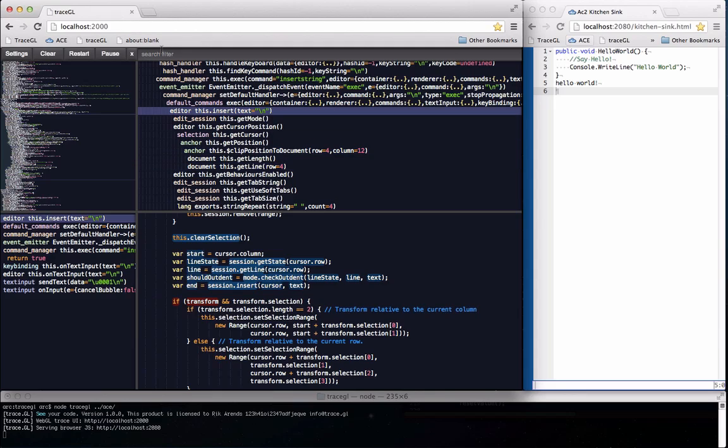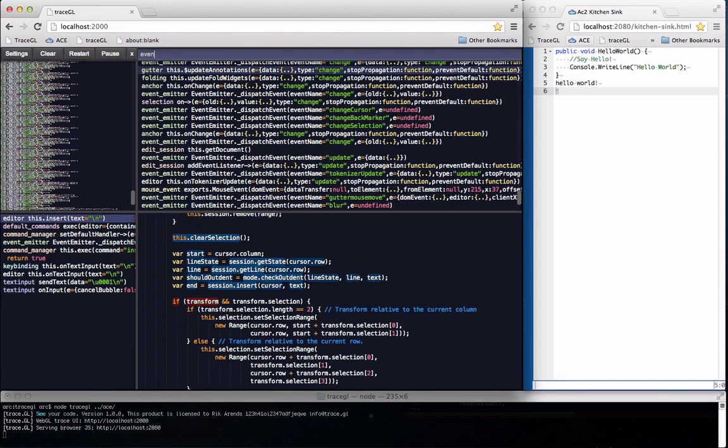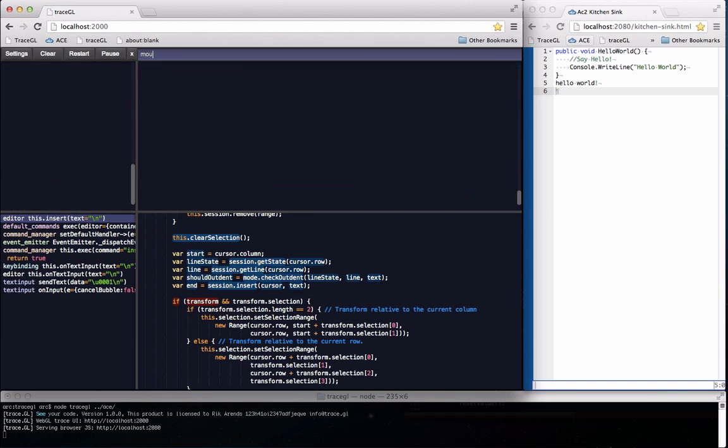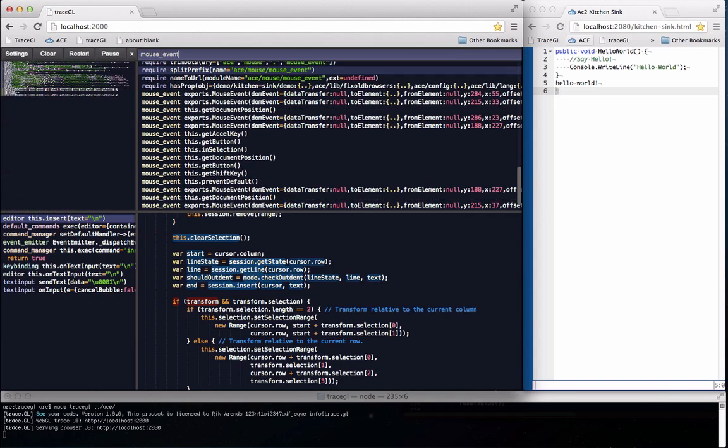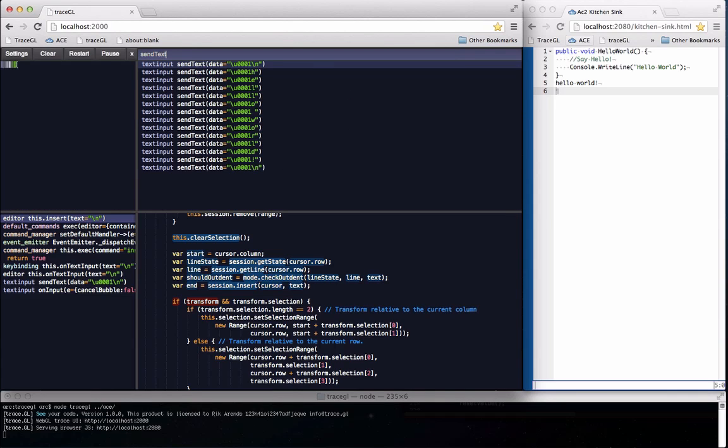As another way to navigate the trace there is an as you type search filter for the entire code flow. You can search for any text that shows up in the trace. For instance if I enter send text you can see what I typed in the editor.